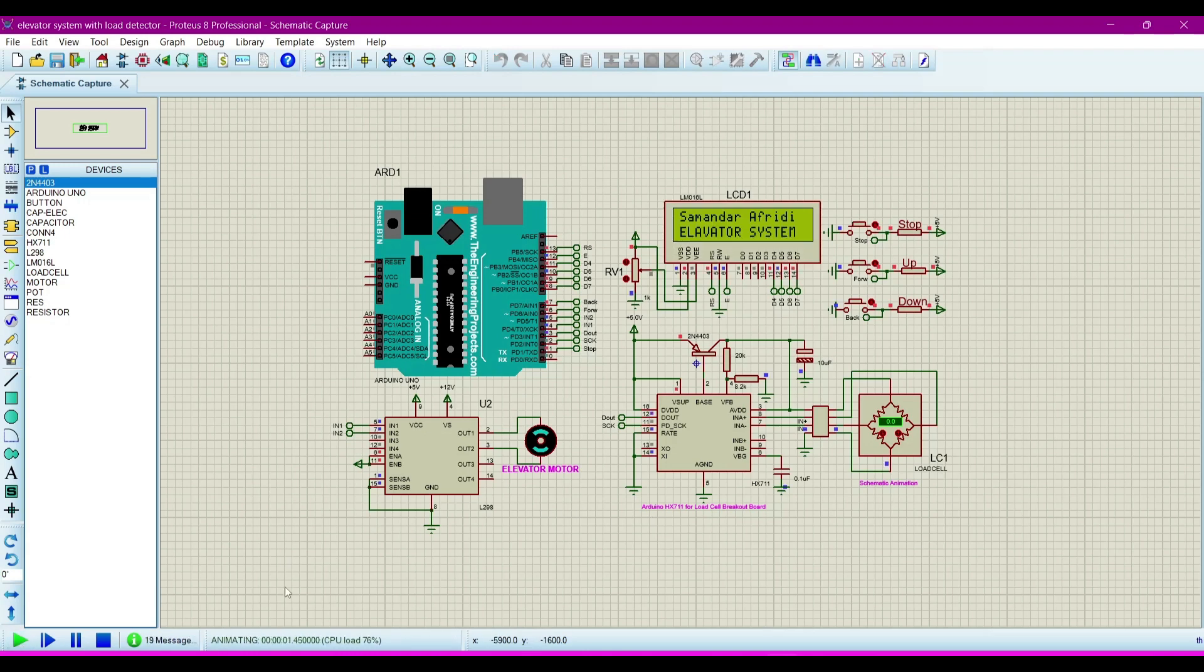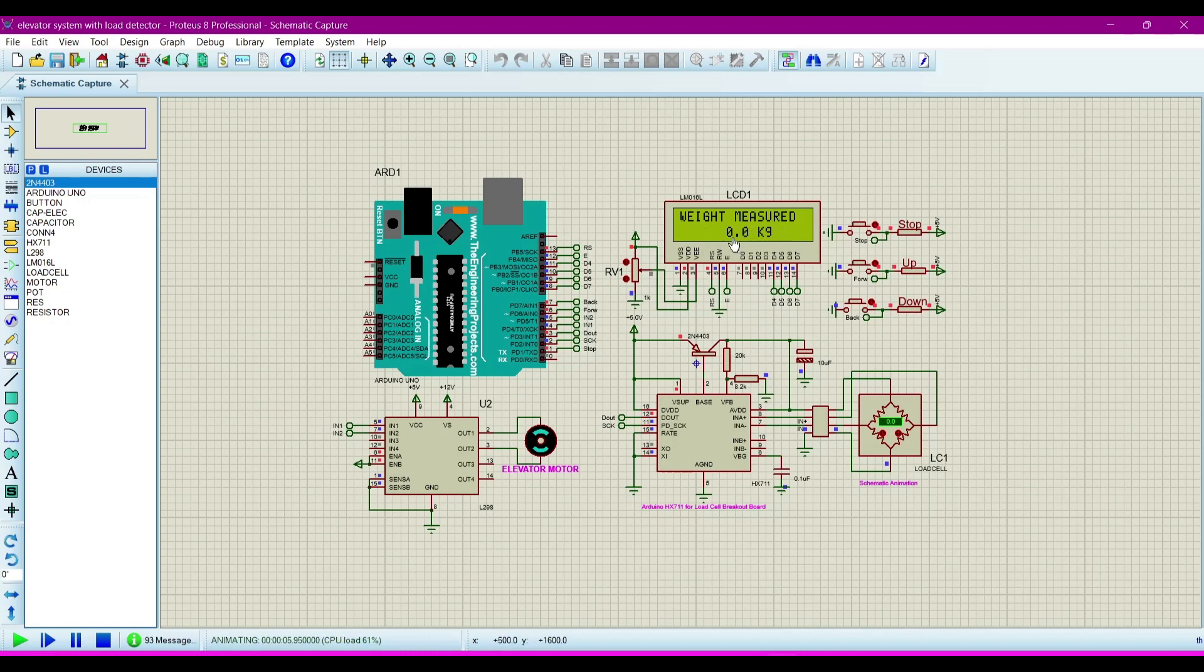Now we will run this simulation. Click the run simulation button. After running, it will run after three seconds. Now it is showing weight measured 0.0 kilogram.